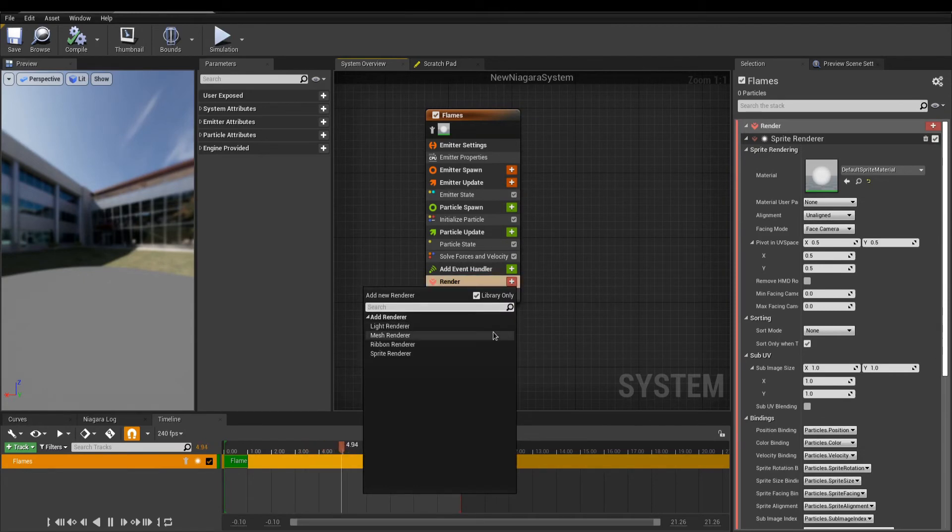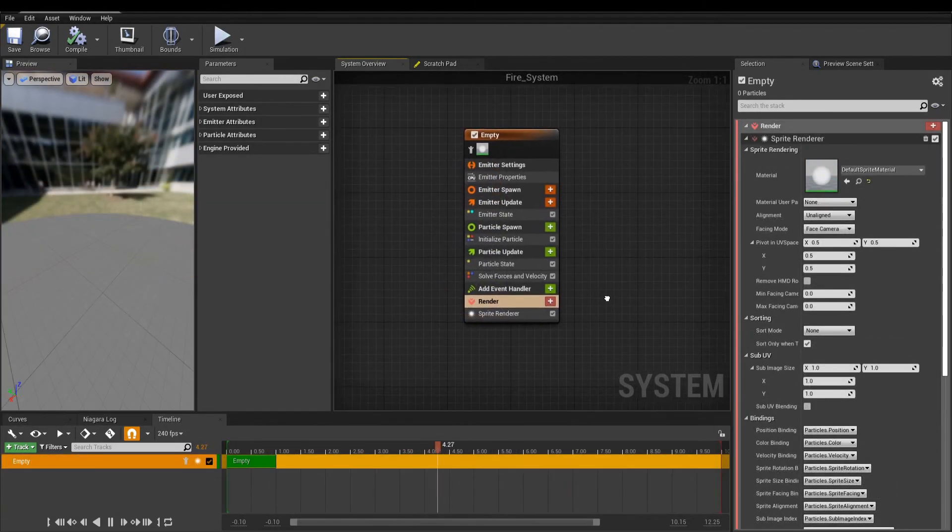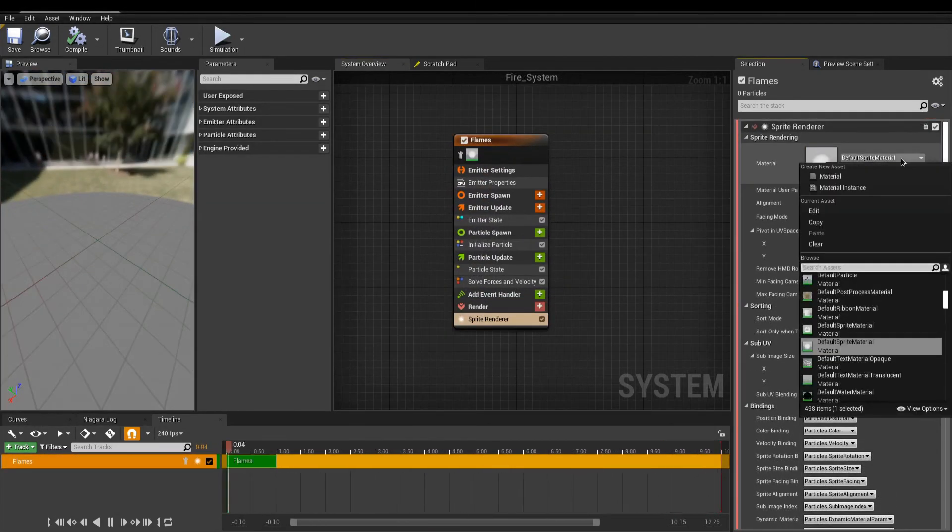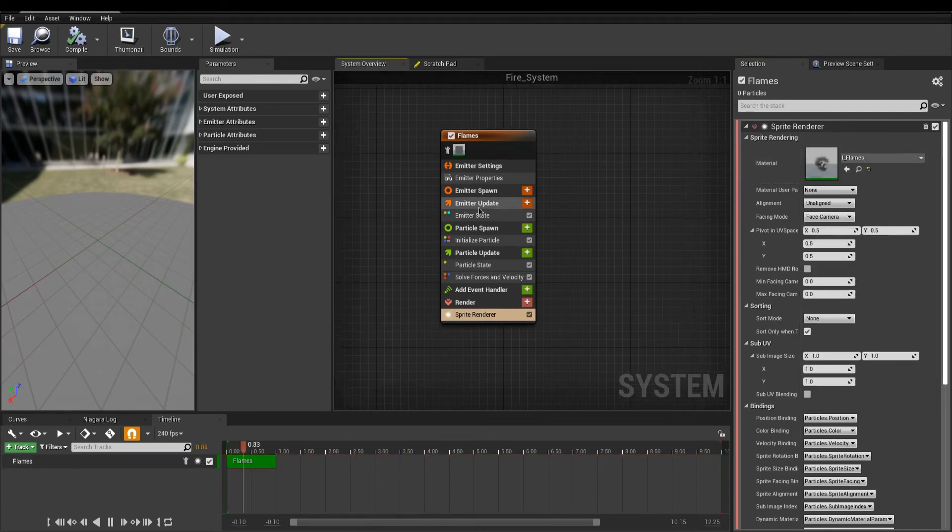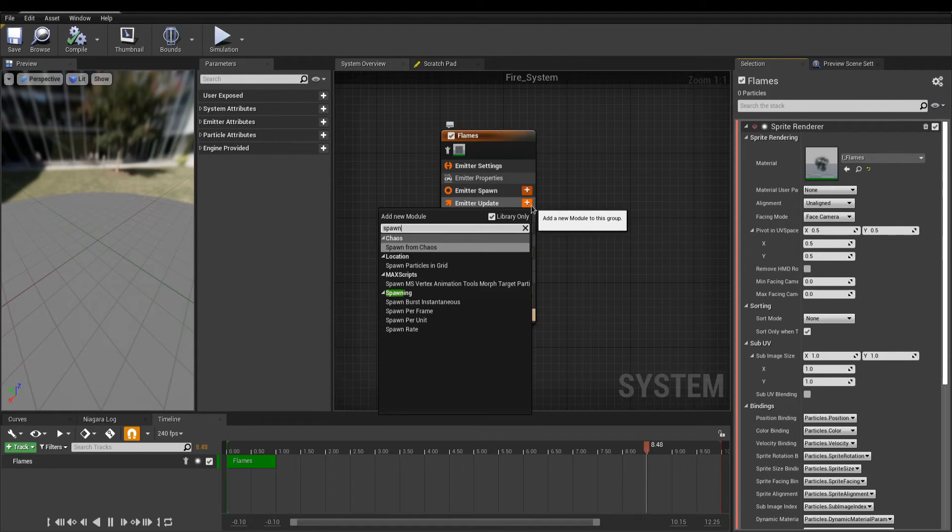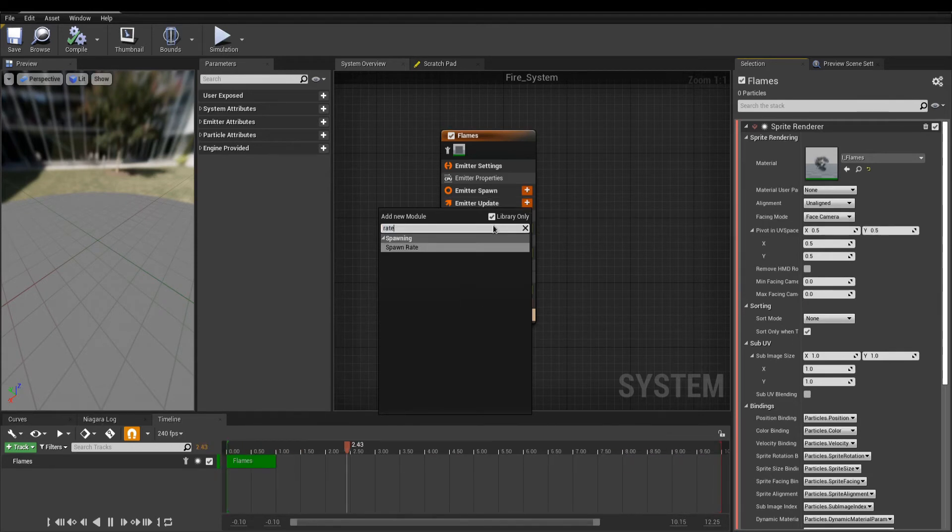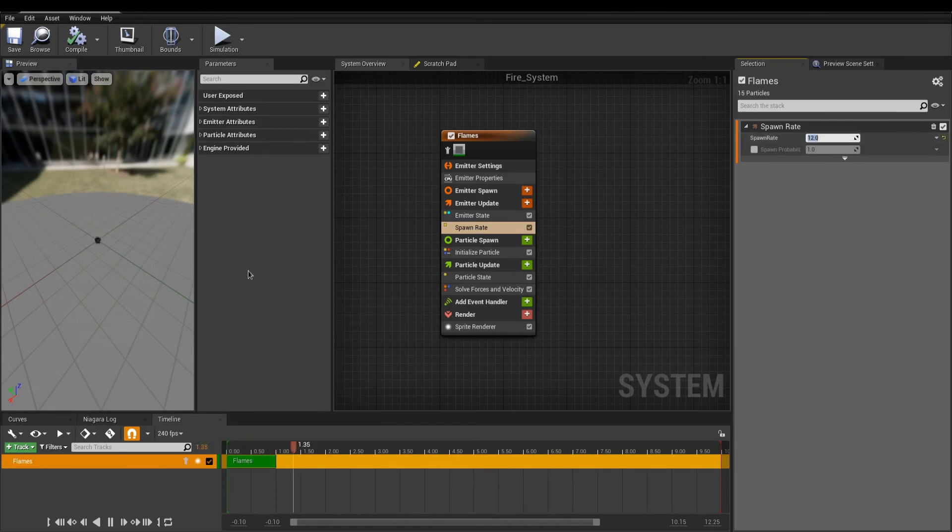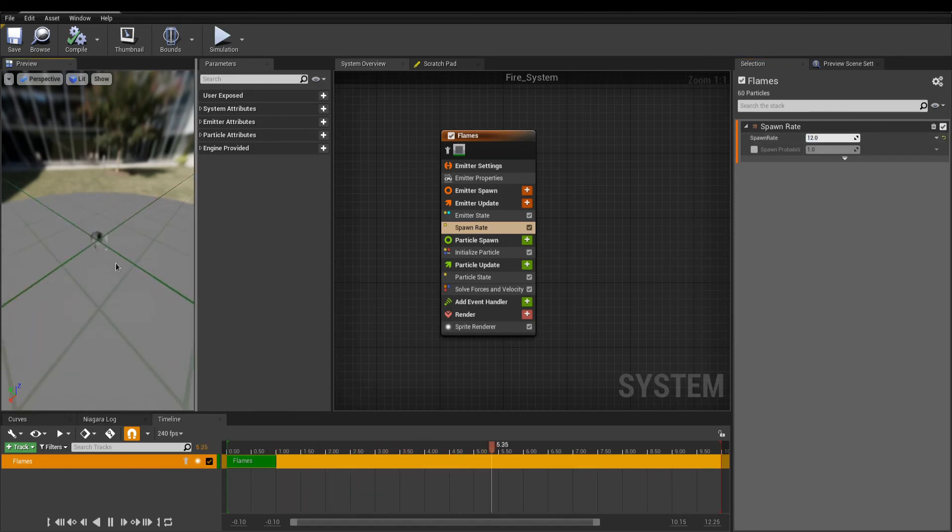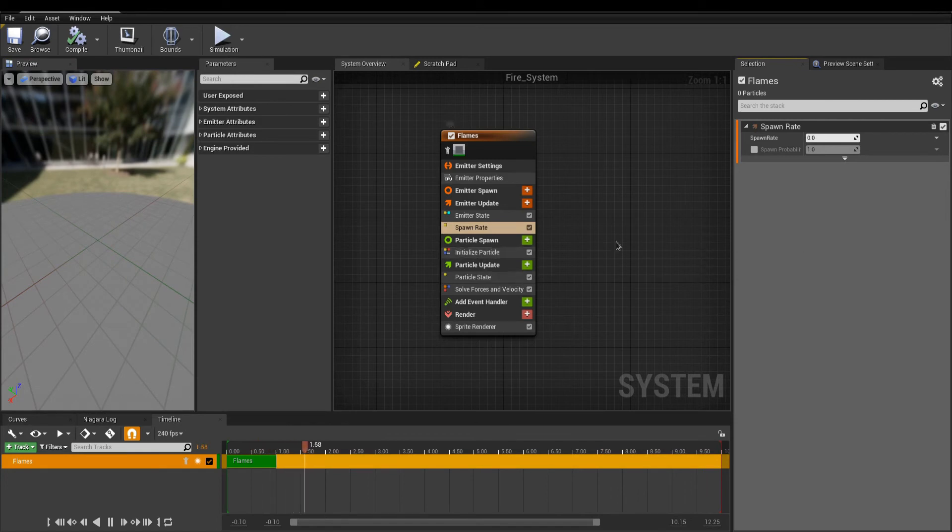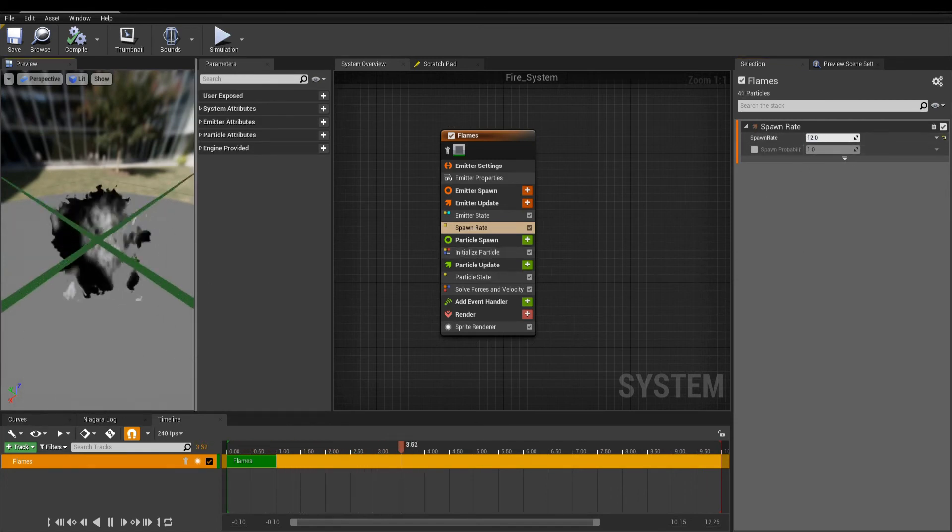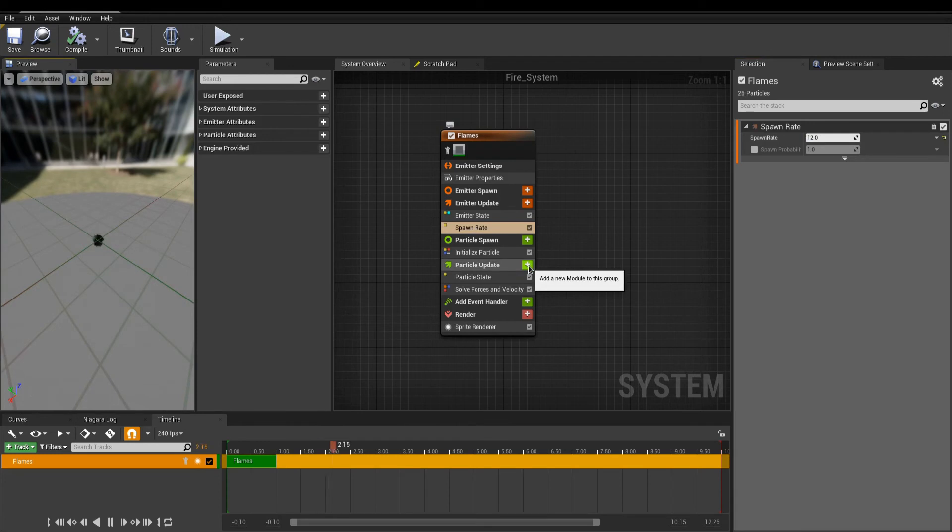Put your flame material here. The first module I will add will tell the emitter to spawn particles. On Emitter Update, with the plus button, add a spawn rate. In the Details panel, set how many particles per second you want to spawn. We can now see a particle in the viewport, but nothing is moving yet. To take care of that, we can add an initial velocity.